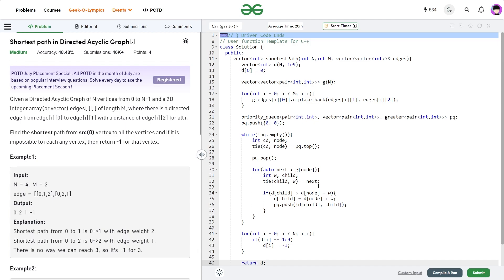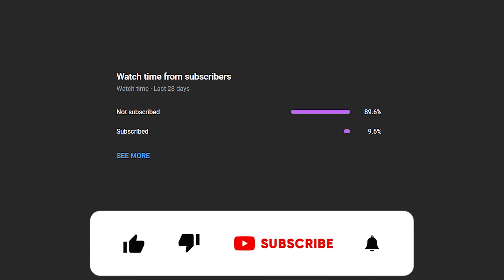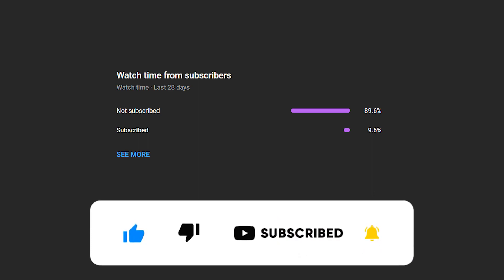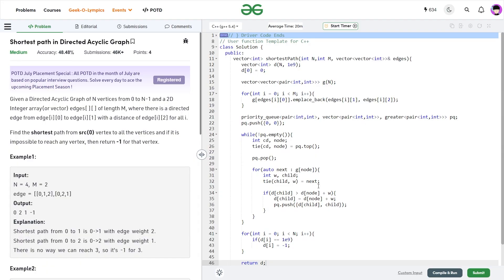That was it for today's video. I hope you were able to understand the solution. If you did, consider dropping a like and share your thoughts in the comments — your engagement helps the YouTube algorithm reach more people. I see many viewers haven't subscribed yet, so if you're one of them, consider subscribing — it's always free. Share this with your friends, and until the next video drops, keep coding, stay safe, bye-bye.